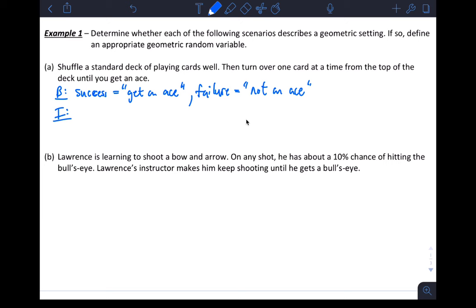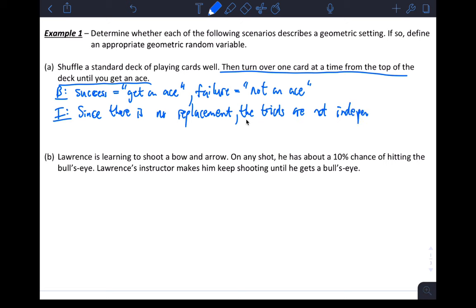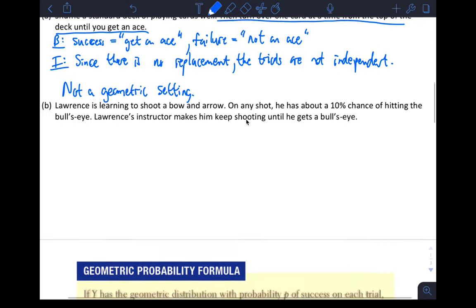For independence — there's no replacement. So we're turning over one card at a time from the top of the deck until we get an ace. Every time, the probability of success of getting an ace changes, and so we don't have the independence condition met. Since there is no replacement, the trials are not independent. That fails, so this is not a geometric setting — BITS failed on the I, independence.